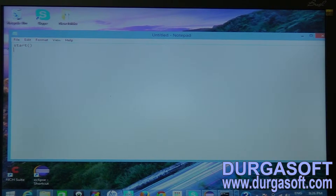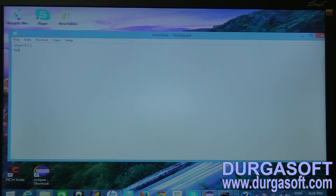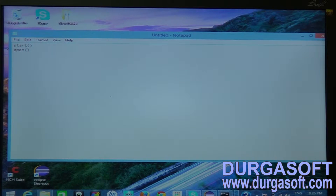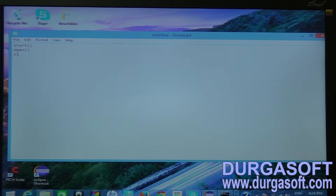After your browser launches, you have to open your project using some URL. The open command will open your browser that was launched by the start command.